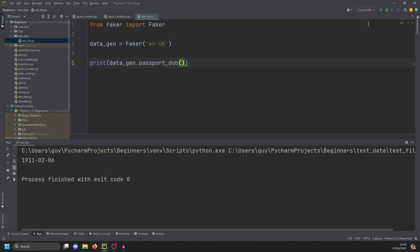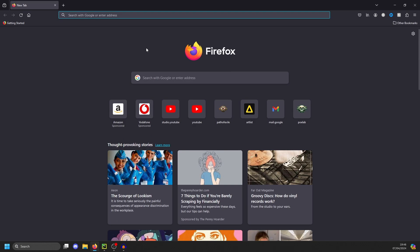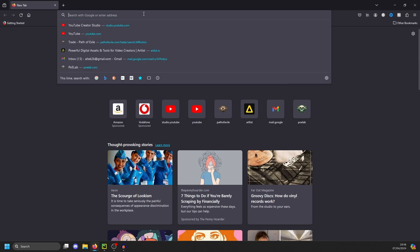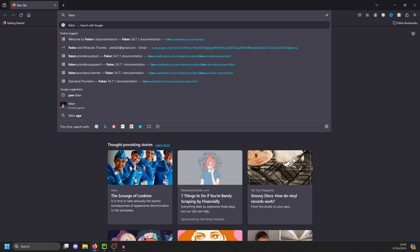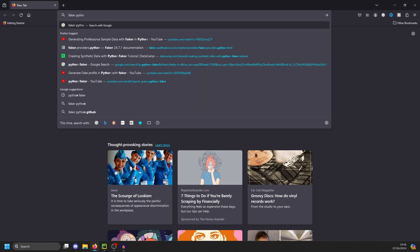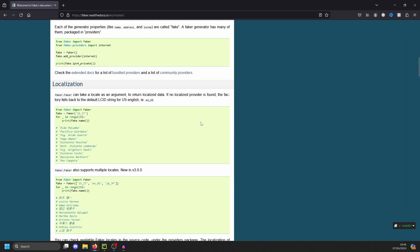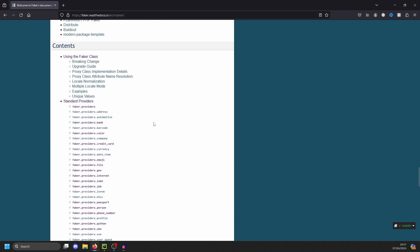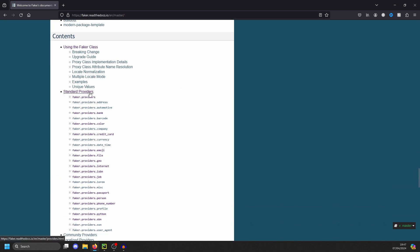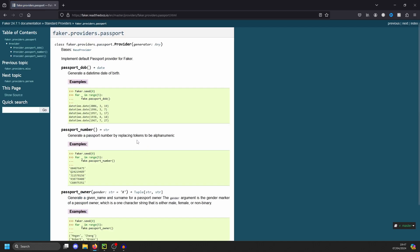How do you work out what the methods are for Faker? Well, there is a Faker documentation site. And if we just throw that up and we can just type Faker Python and it will bring up the documentation. If you scroll right down to the bottom to standard providers, these are all the providers that Faker has to generate data.